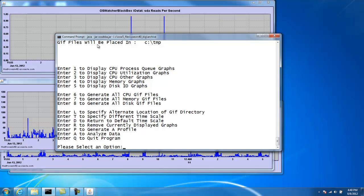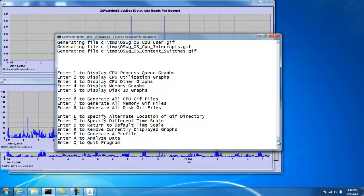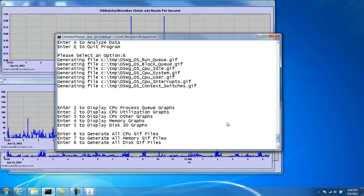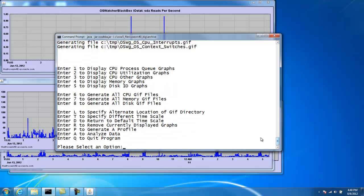And we can see all the GIF files will be placed in the slash temp directory. So now if we do option number six again, we can see that they're being written out to the temp directory.